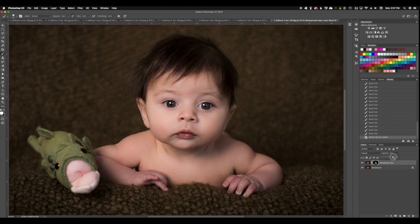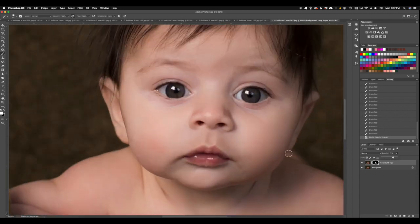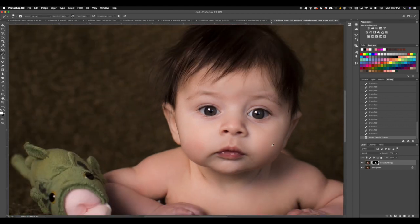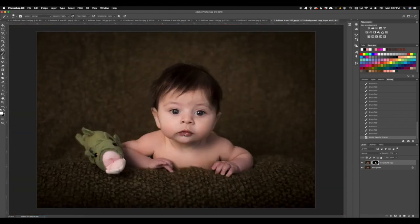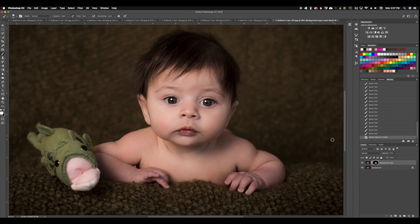I'm just going to turn the opacity for that down just a little bit. We want the skin to look smoothed out, but we don't want it to look too fake. That looks good.